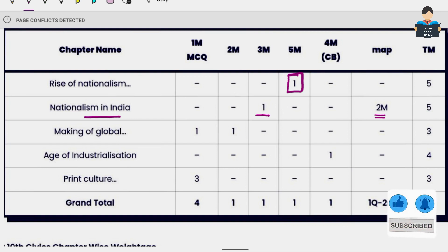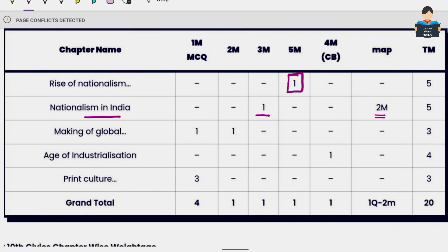The overall subject-wise split is: History 20 marks, Geography 20 marks, Civics 20 marks, and Economics 20 marks, giving a total of 80 marks. This is the complete split-up for Class 10 Social Science.